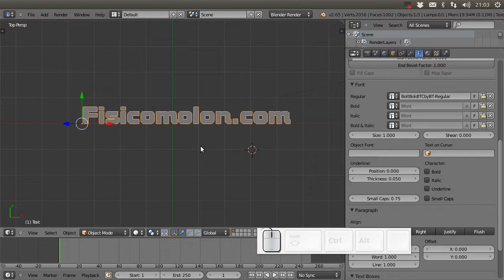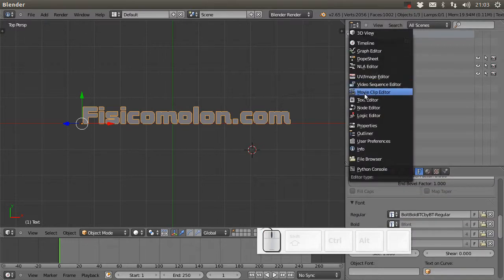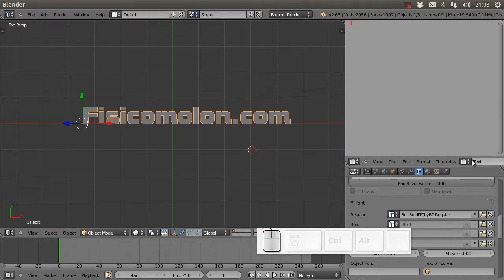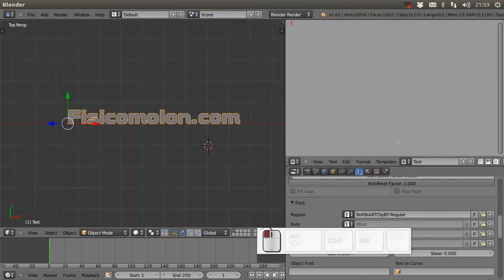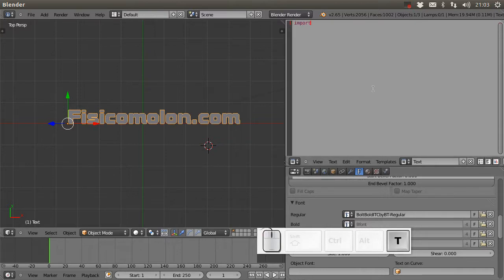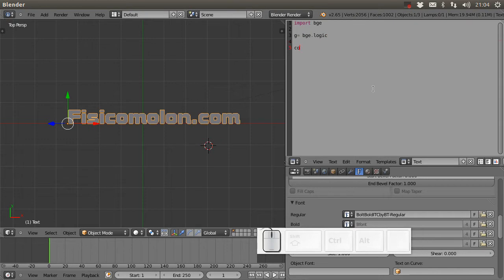More things we can change require Python. I'm going to open a text editor, create a new file, and name it 'text'. I have to import the Blender Game Engine module, call the logic module, get the current controller, and get the owner object.